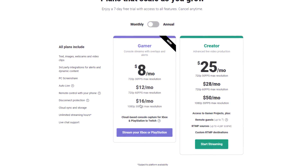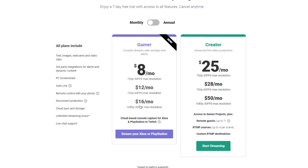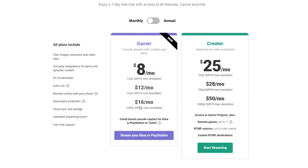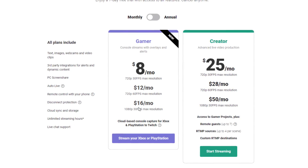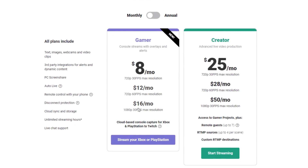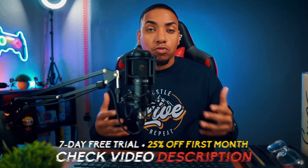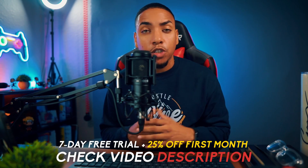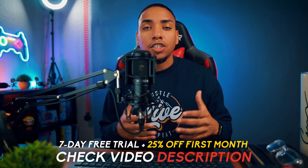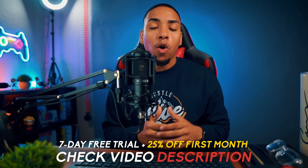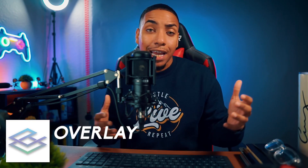Now Livestream is not free — they have plans that range anywhere between $8, $12, or $16 a month based on the resolution that you select. By utilizing the link in the description, you're going to be able to get a seven-day free trial plus 25% off your first month. Now if you want a free option, you can utilize a tool called Overlay Expert.